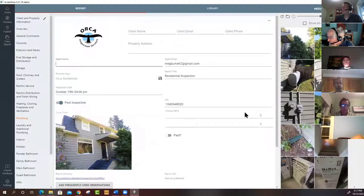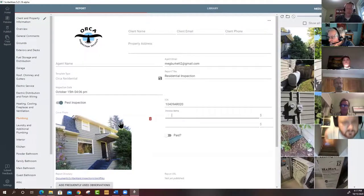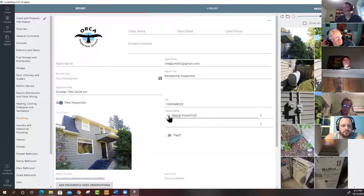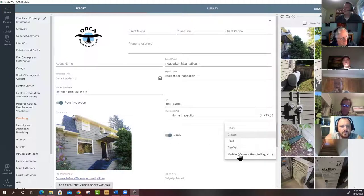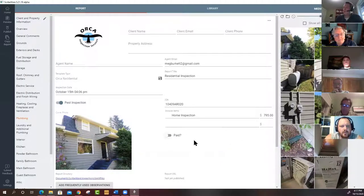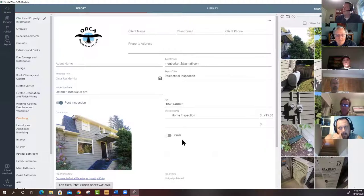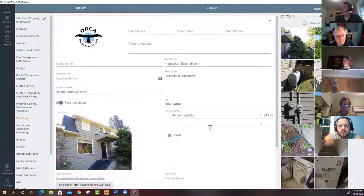Down in the report you can add invoice items — home inspection type and fee. You can mark it paid and specify the payment method. If unpaid, it automatically generates an invoice that shows up on the last page of the report. There have been requests to be able to disable that invoice page — that customization is currently being worked on.